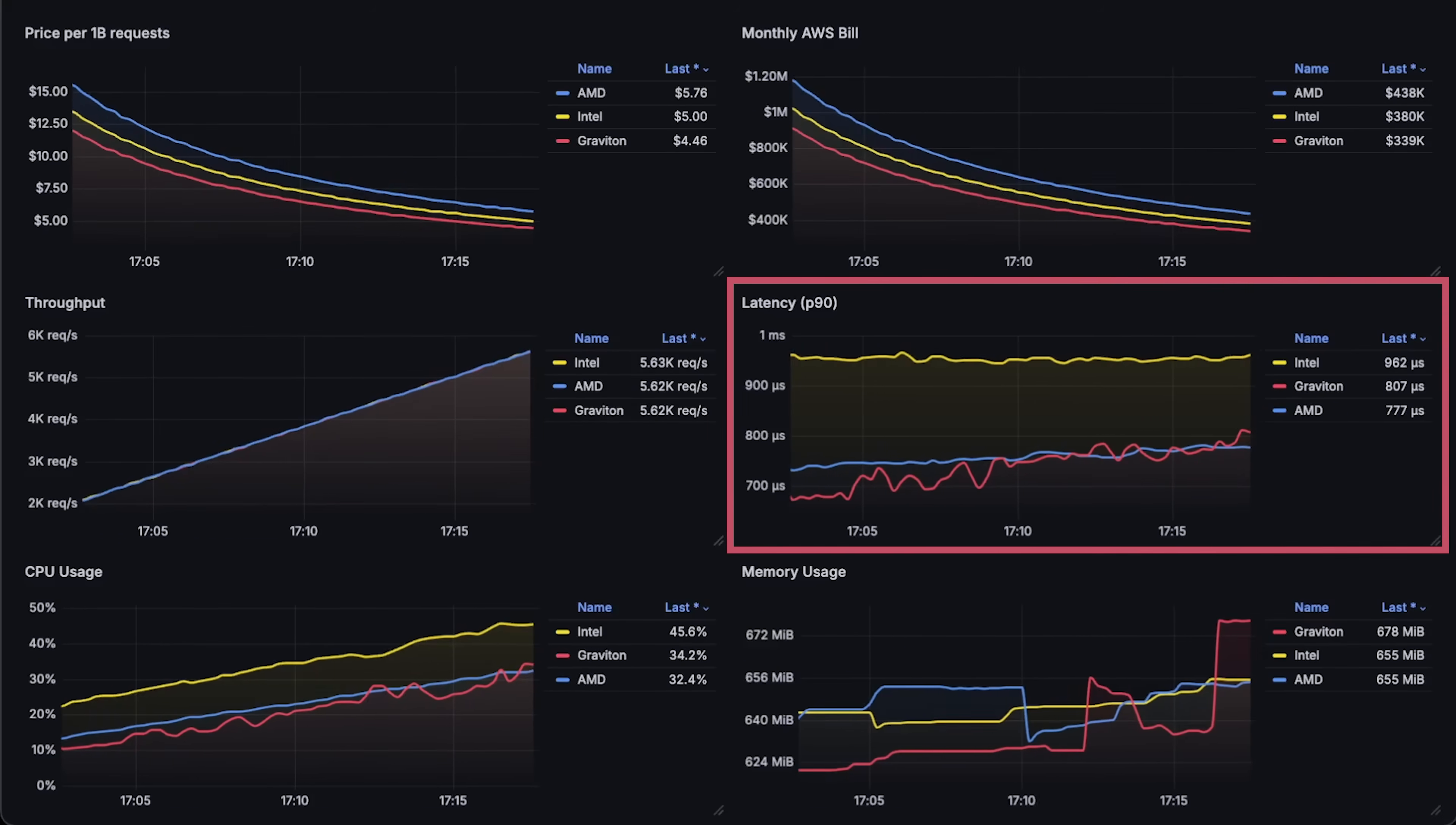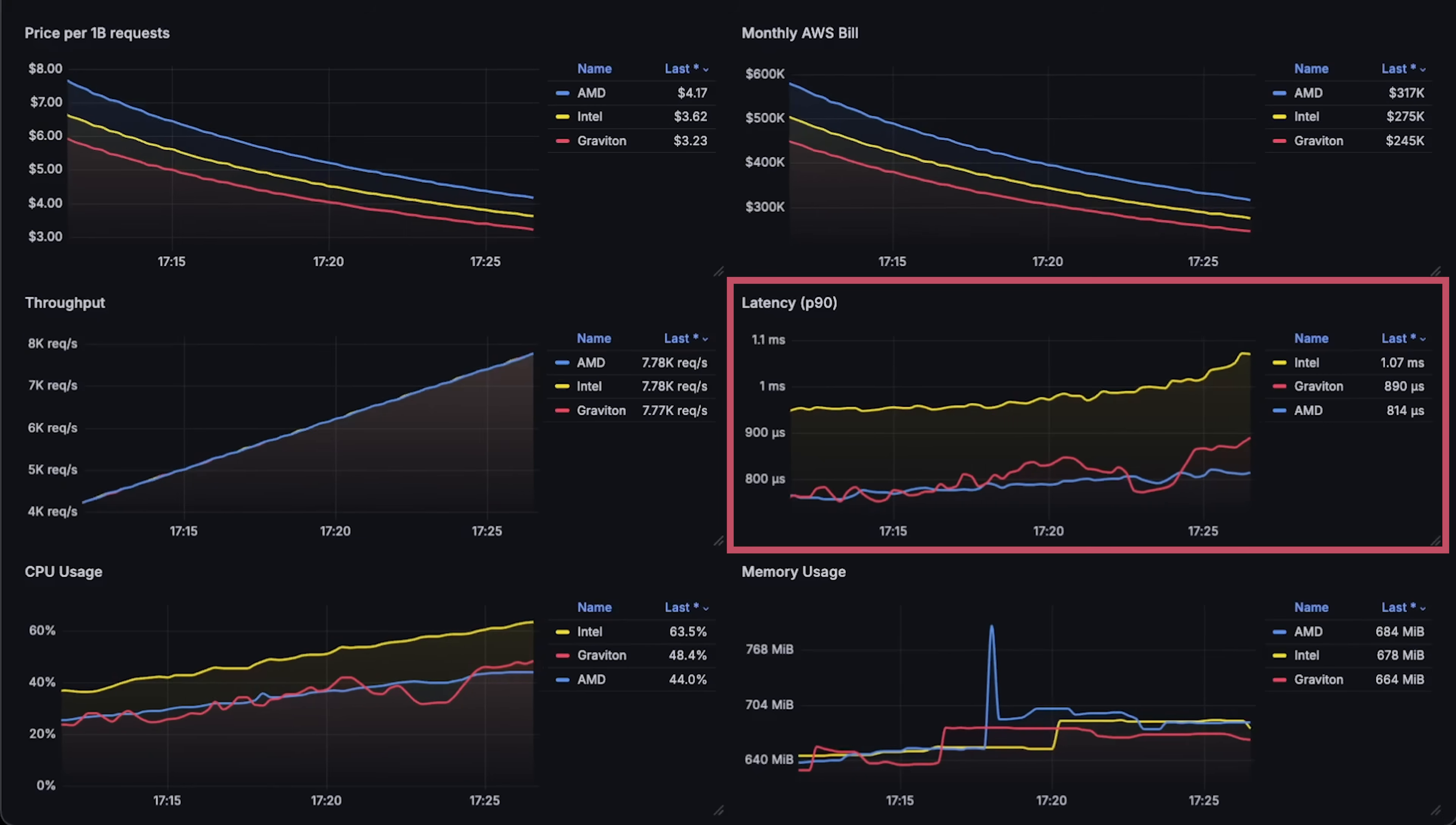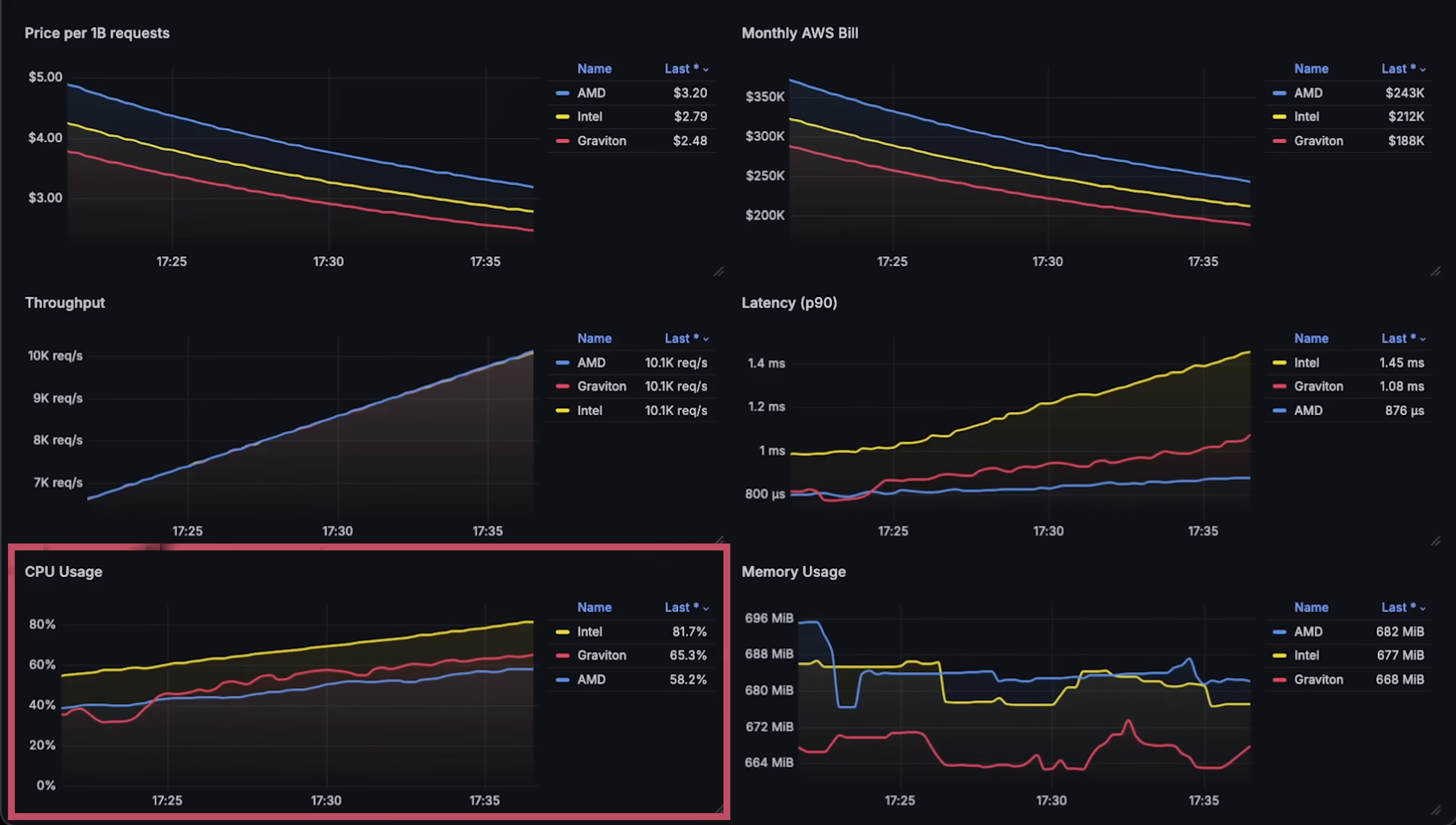Also, you can notice that Intel is the slowest one, which makes sense because it has only 3.2 GHz compared to 3.7 for the AMD. It has the highest CPU usage, which would probably result in lower throughput overall. Let me run this test for one more minute.